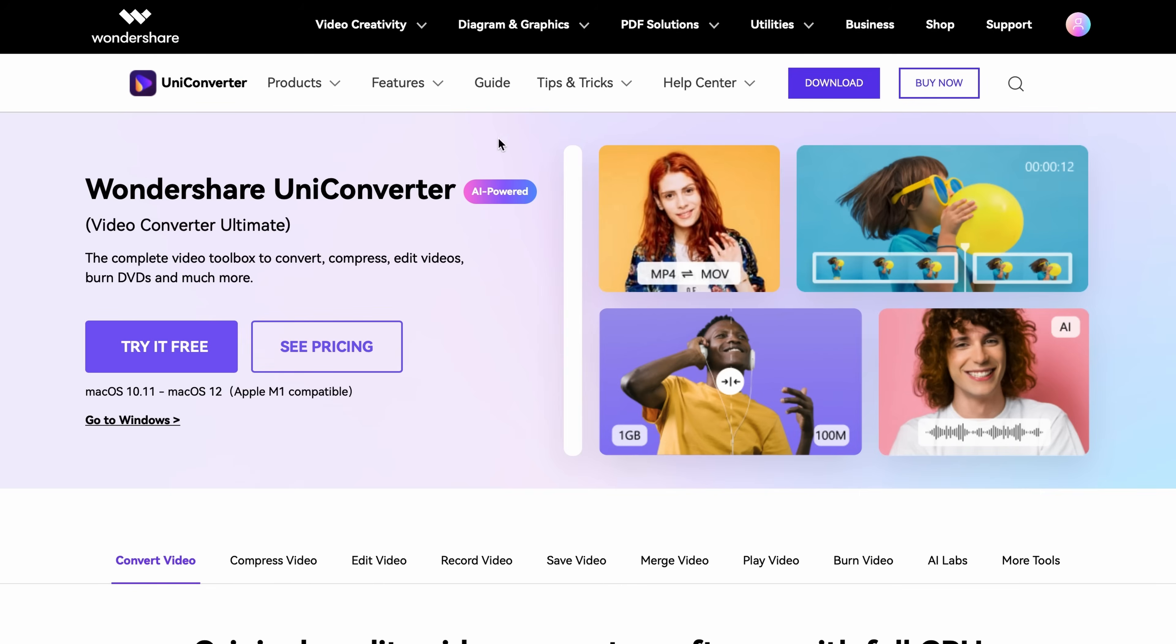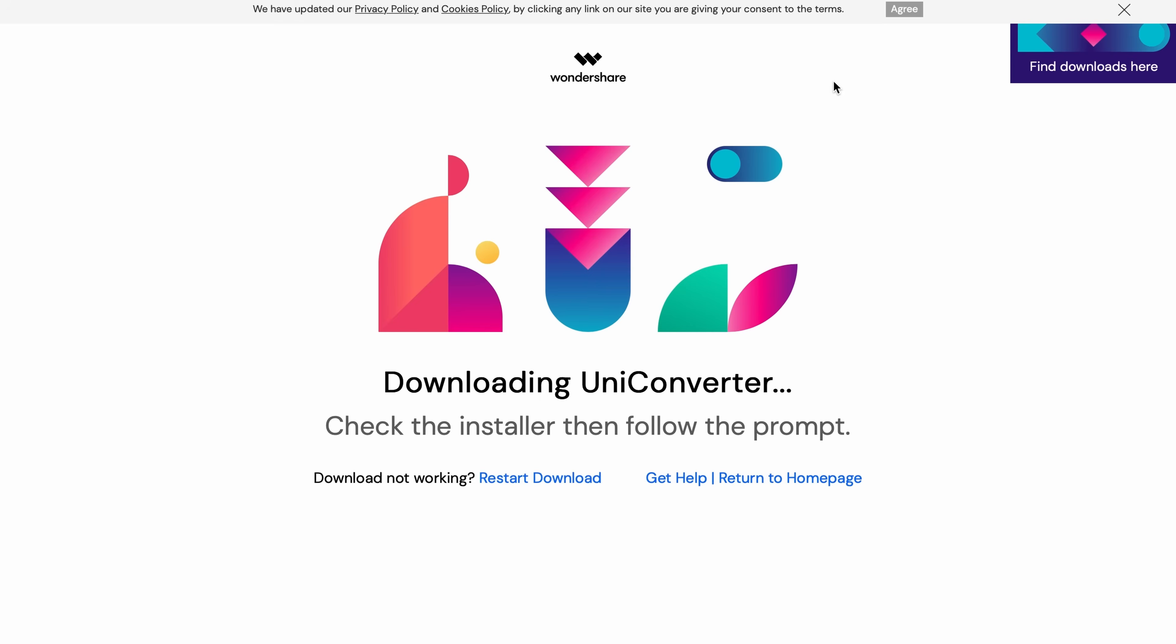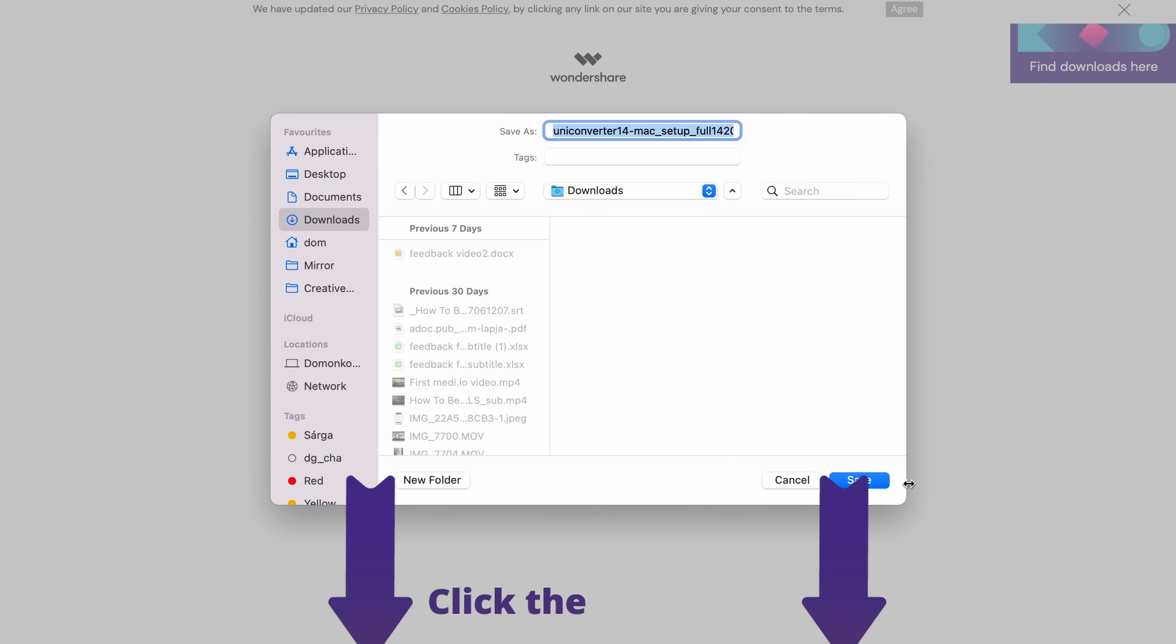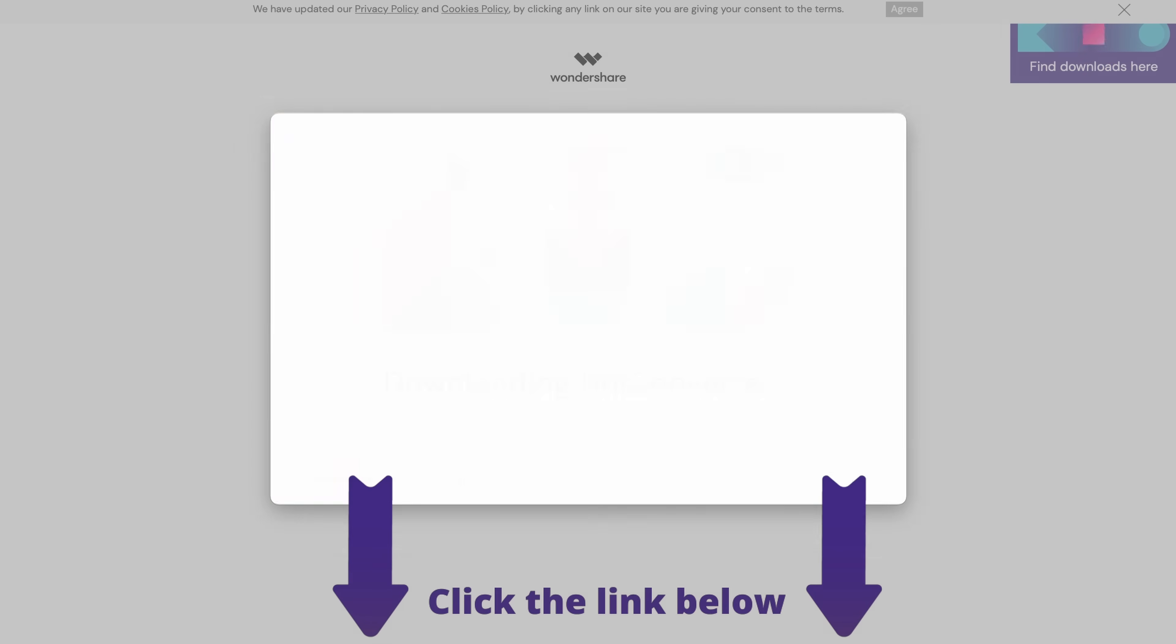Step 1. Go to videoconverter.wondershare.com and download the software from the main page or click the link below.